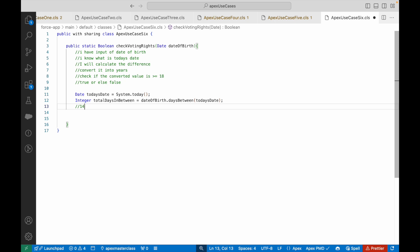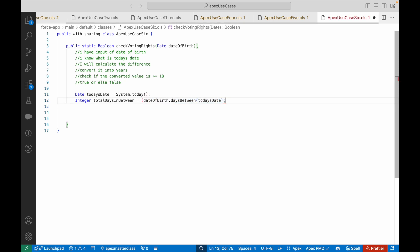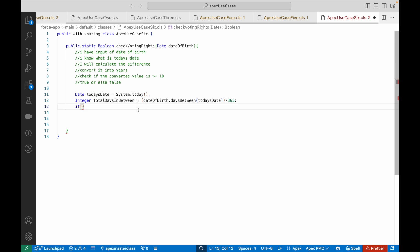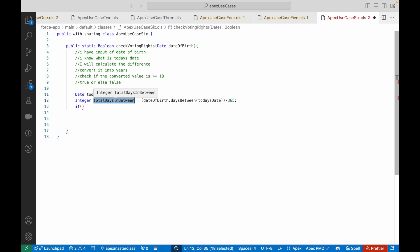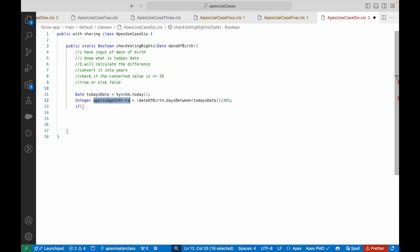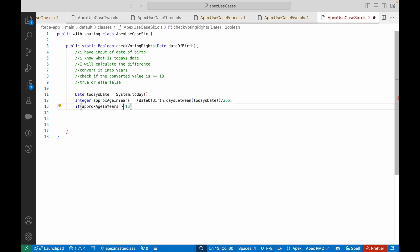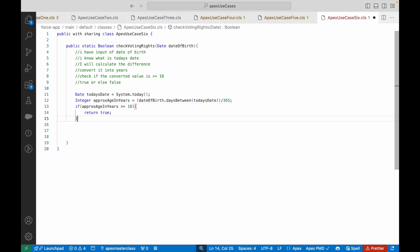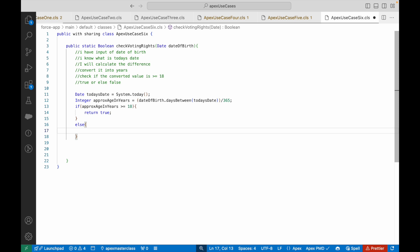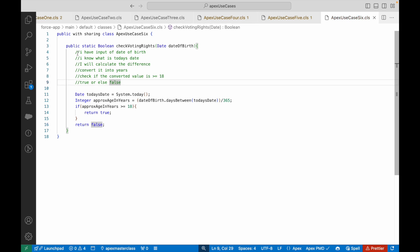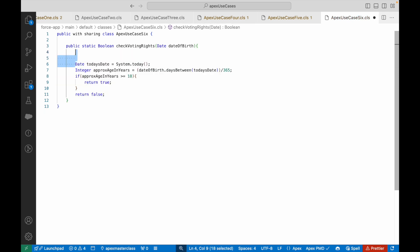If I have the total days in between, let's say 1454, can I simply divide it by 365 and get the years roughly? I can. So I'll divide it by 365, giving me the number of years. I'll call it approxAgeInYears. If approxAge is greater than or equal to 18, I'll return true, else I'll return false. Instead of writing else, I can put false here for any other scenario. Let's deploy and see if it deploys fine.